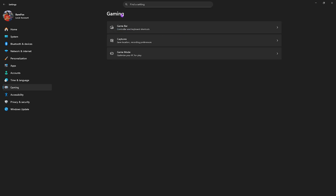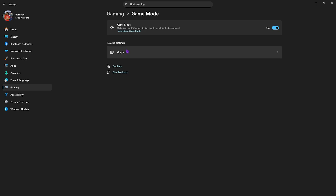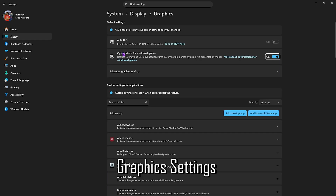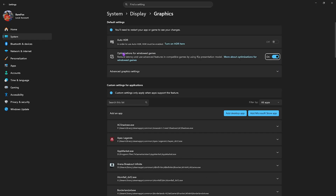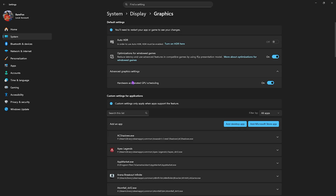Then go back to Gaming, head over to Game Mode and turn it on — it'll optimize your PC by turning off background applications, allowing you to get extra FPS. Then click on the Graphics button and enable Optimizations for Windowed Games. Then head over to Advanced Graphics Settings and enable Hardware Accelerated GPU Scheduling, which reduces input latency and utilizes hardware-based graphics over CPU-based graphics to render the game.